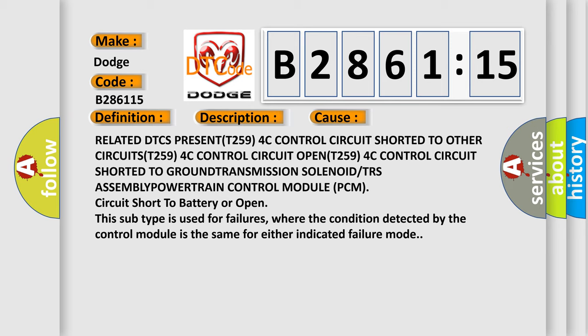The DTC S PRESENT (T259) 4C Control Module (PCM) Circuit Short to Ground, Transmission Solenoid/TRS Assembly Powertrain. This subtype is used for failures where the condition detected by the control module is the same for either indicated failure mode.